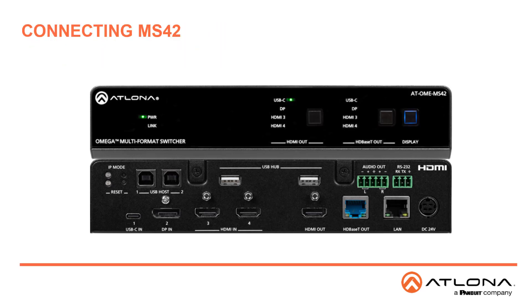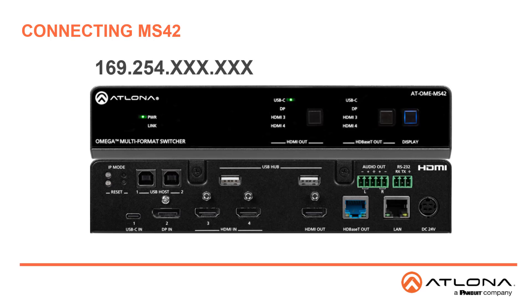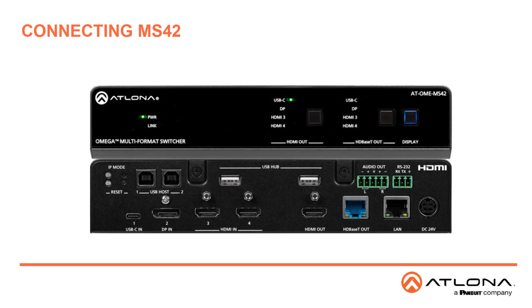The MS42 is shipped with DHCP enabled. Once connected to a network, the DHCP server, if available, will automatically assign an IP address for the unit. You can use an IP scanner, along with the MAC address on the bottom of the unit, to identify the unit on the network.